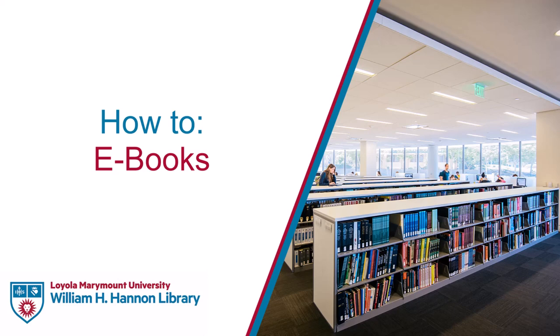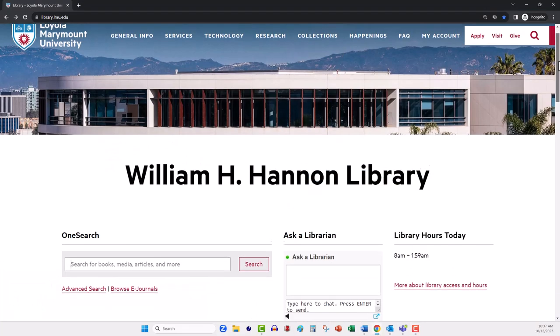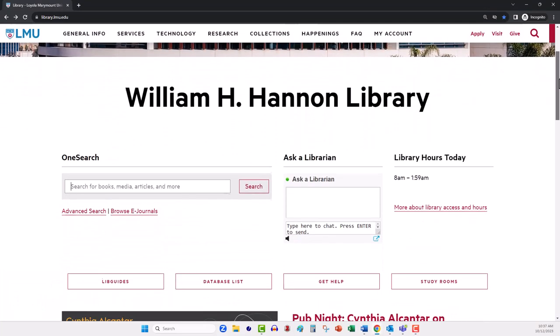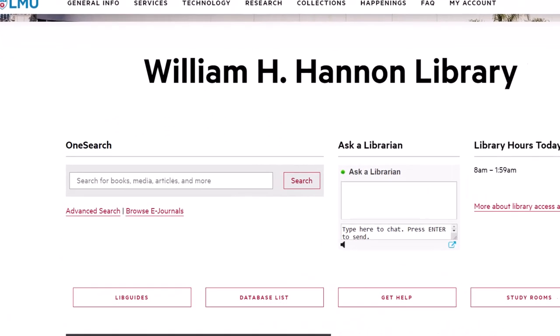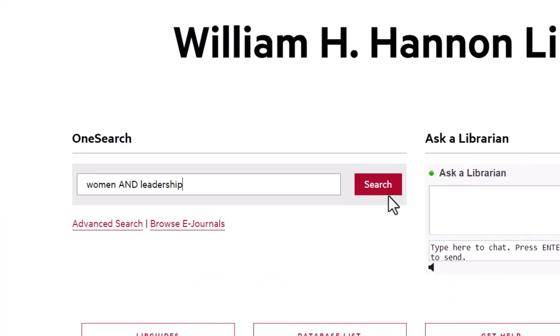Let's go over some tips for accessing and reading ebooks. On the library homepage, you can search for an ebook title or conduct a keyword search here using the OneSearch search box.